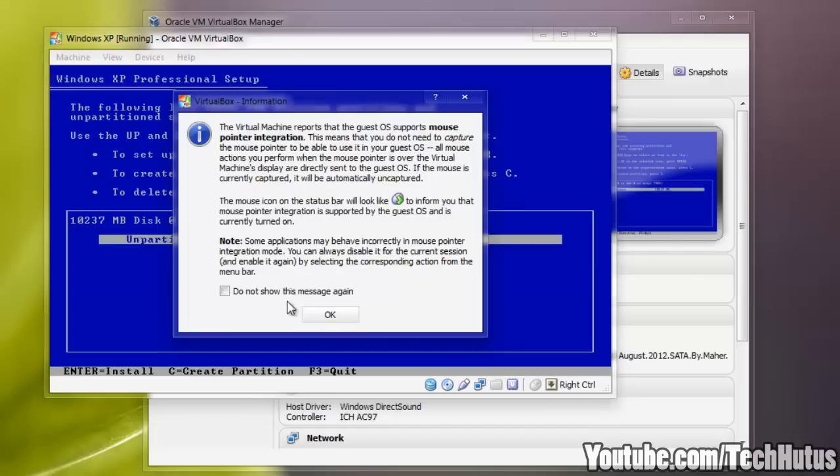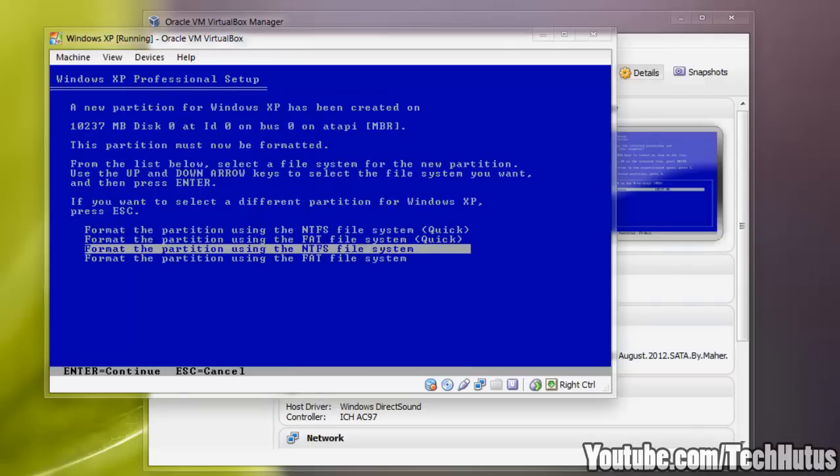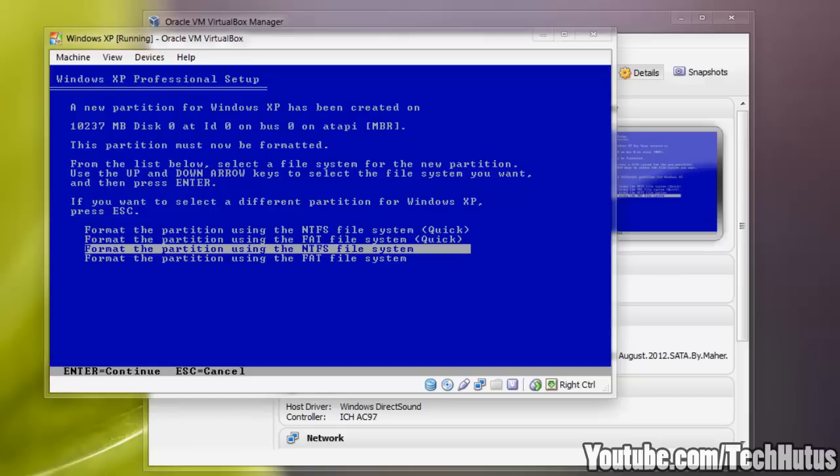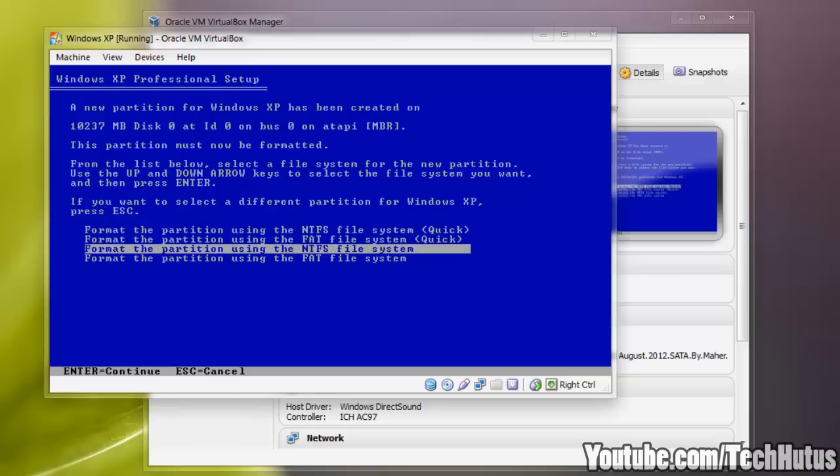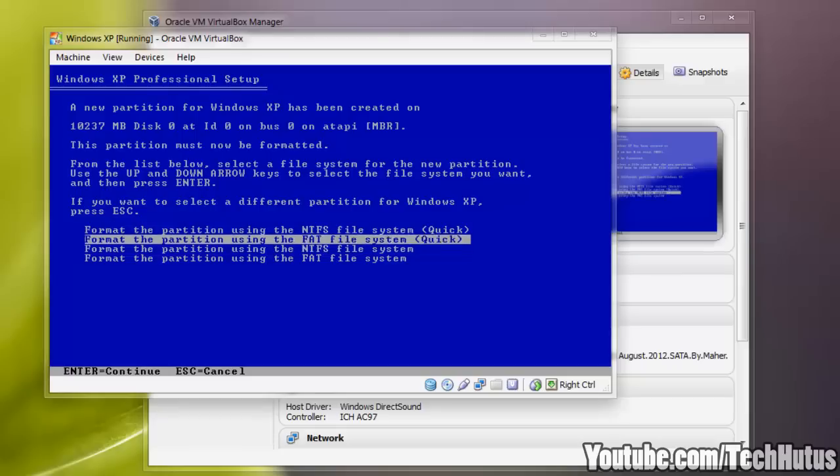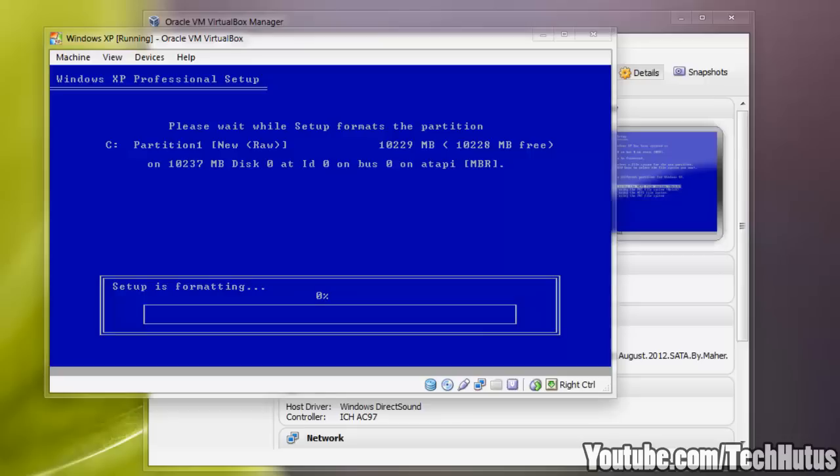If this comes up you can just click OK and after it loads, you should see this. You're just going to want to hit enter and install in the unpartitioned space. And then you can do whatever one of these you want to. I recommend the NTFS but I'm going to do the quick one just for the sake of this video and making it quicker.